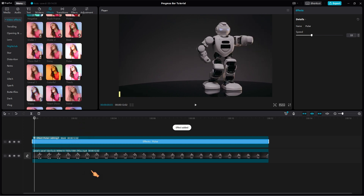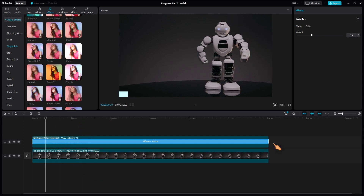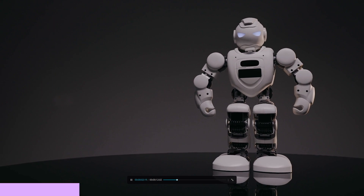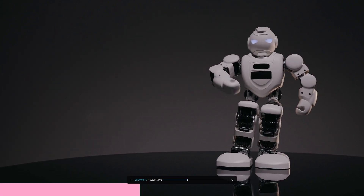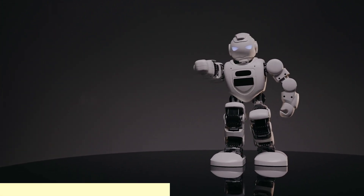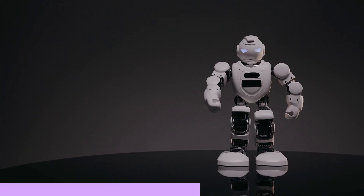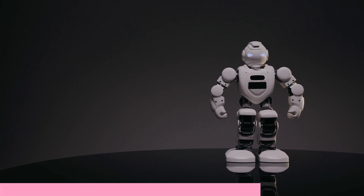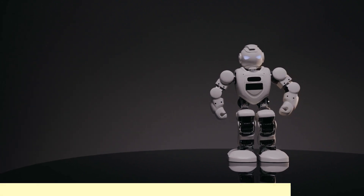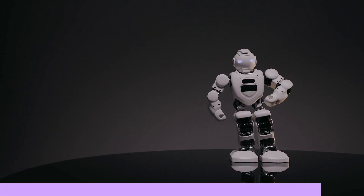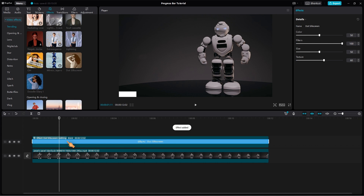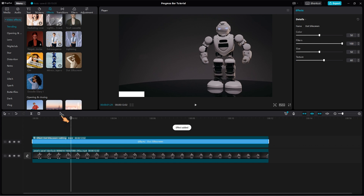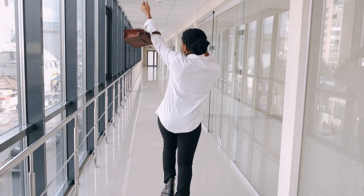Watch in full screen mode to get a better overview. There you have it — our progress bar animation is complete and it's looking fantastic.